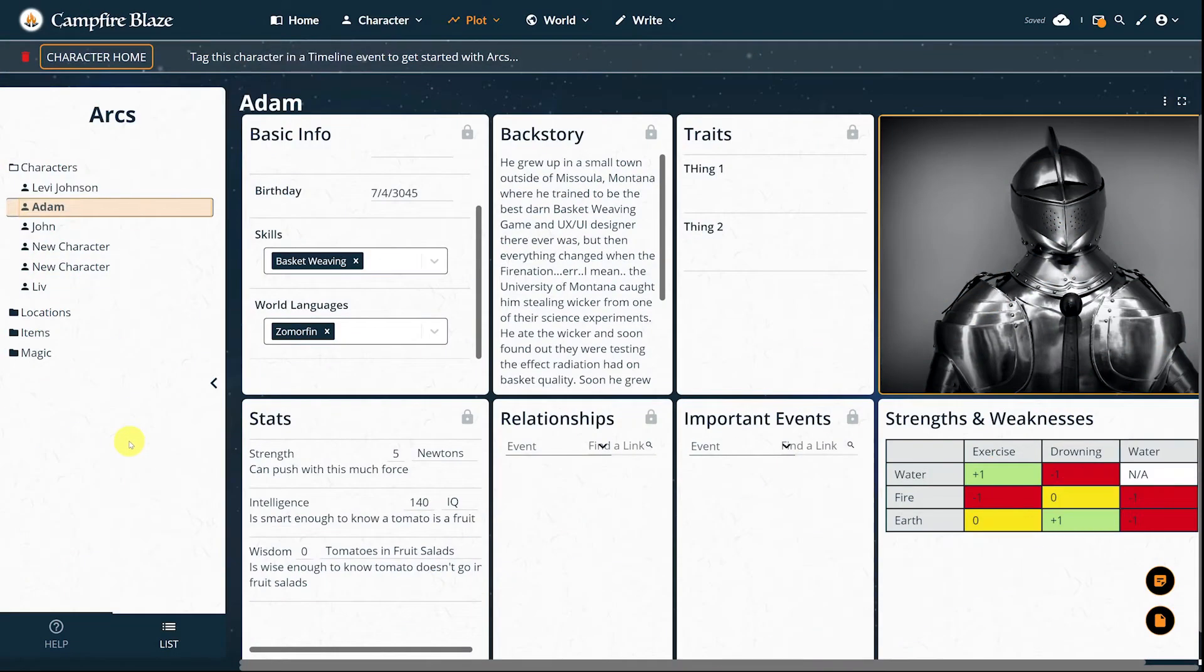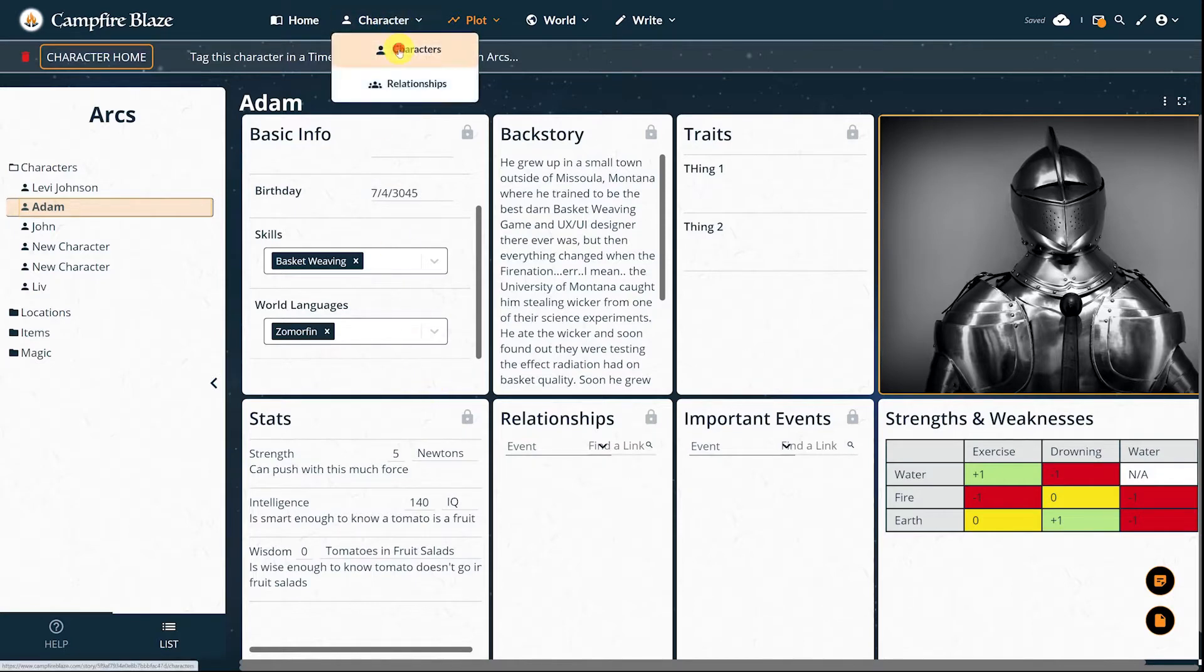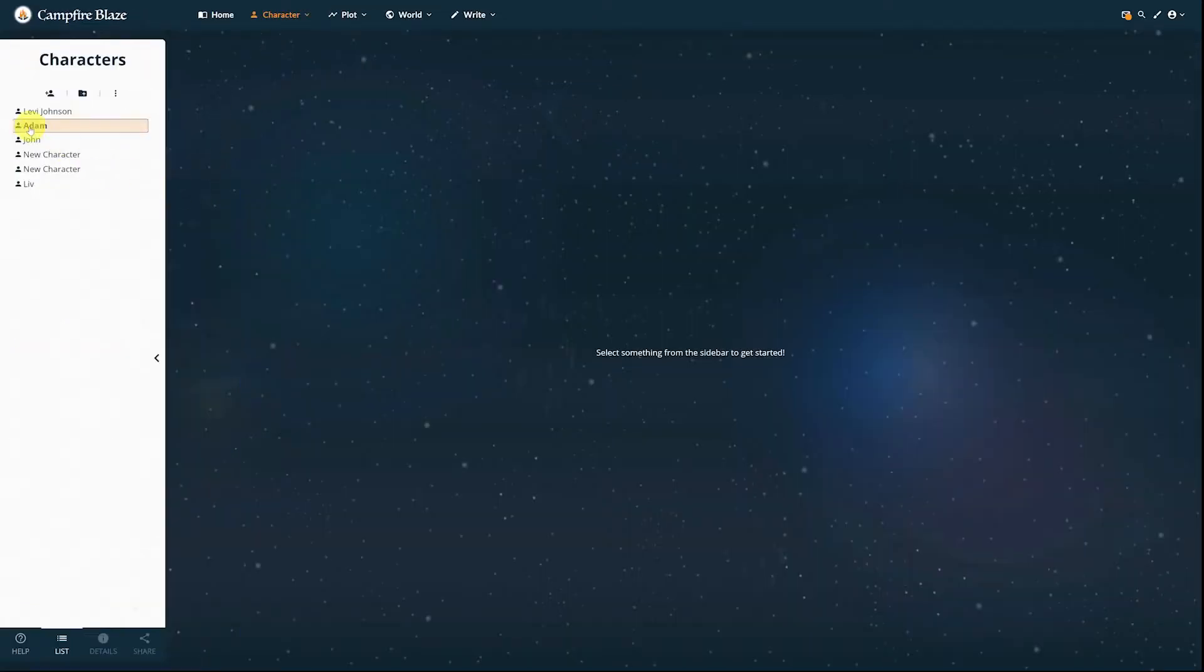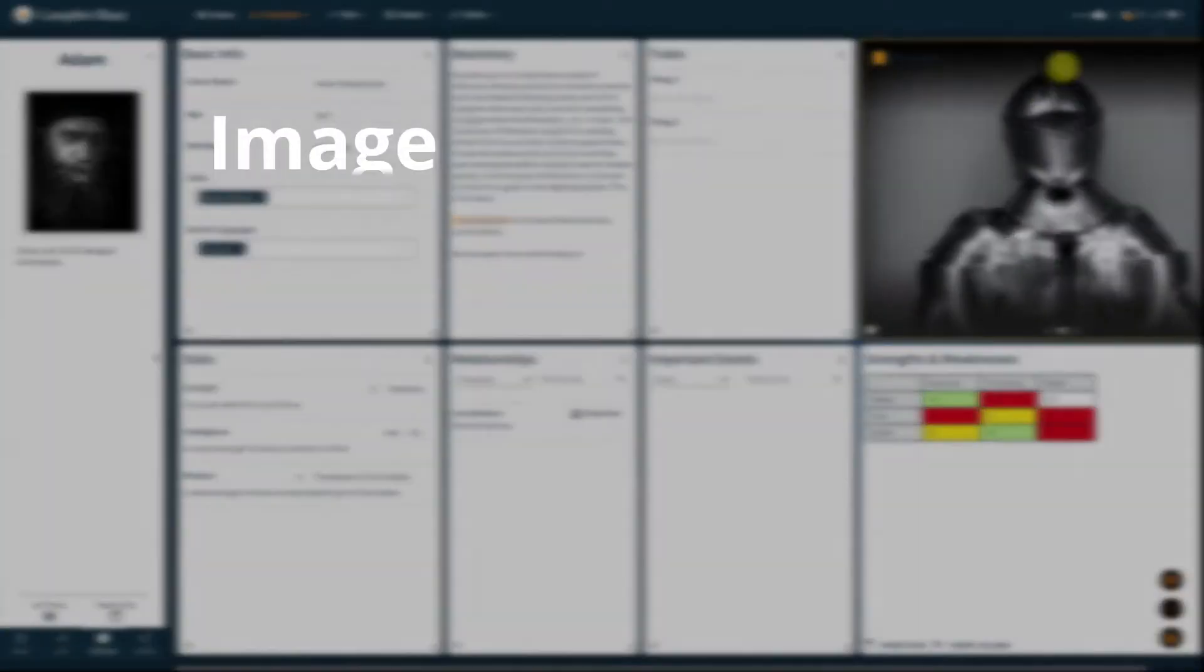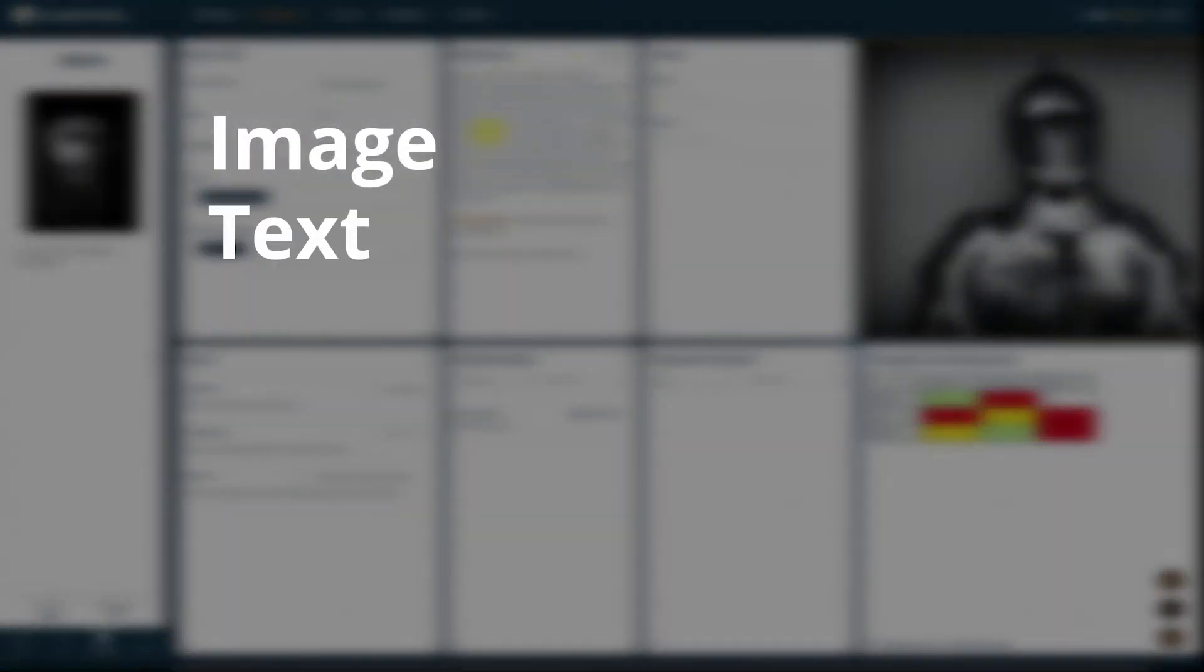Let's jump into it. We're going to use a character as an example today, so let's start on its page. To use ARCs, you'll need to have at least one of the following types of panels: Image, Text, List, Table, or Stats.